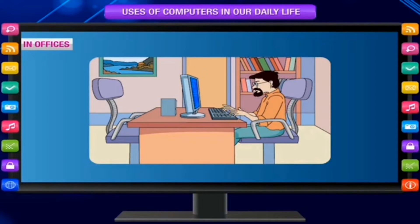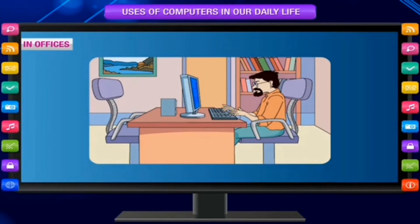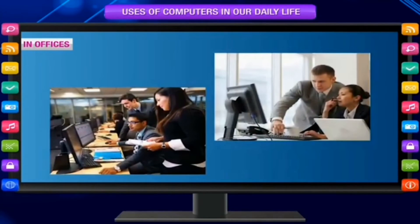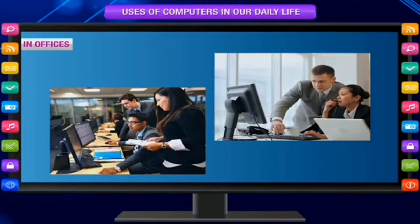In offices — to keep records of employees, to maintain salary, dues and other accounts, to write official letters and print or email them, and to communicate with people around the world. Email is an electronic mail.